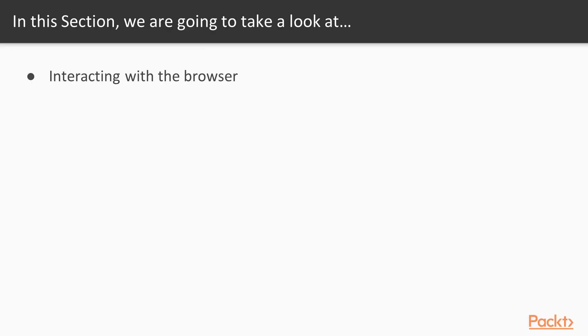First, we'll learn how to interact with the browser, how to call JavaScript from WebAssembly. We'll explore the syntax of WebAssembly a little bit further.